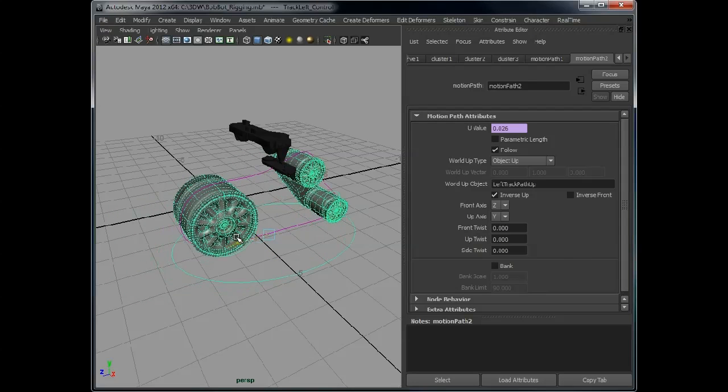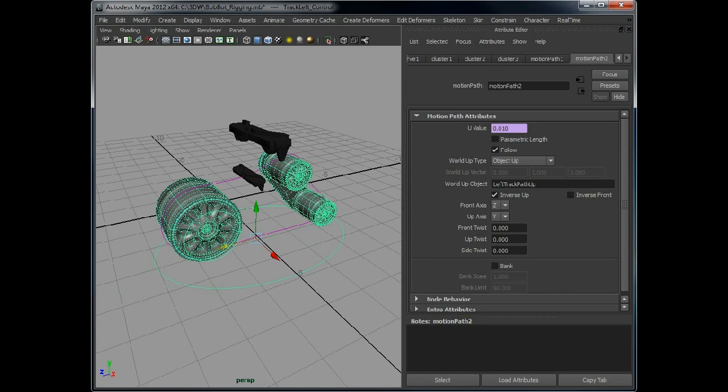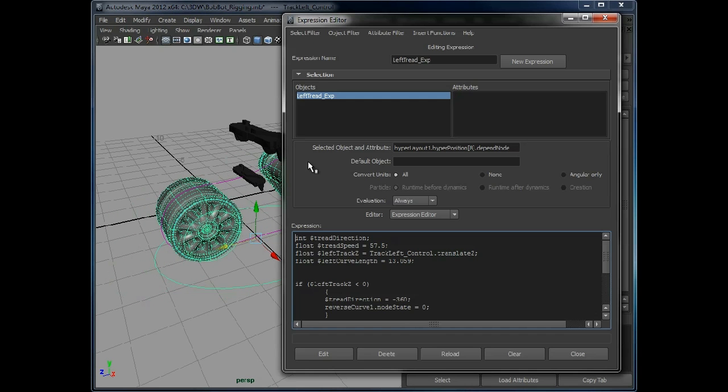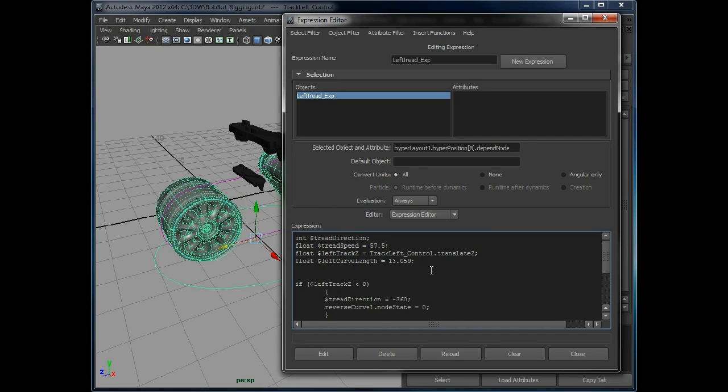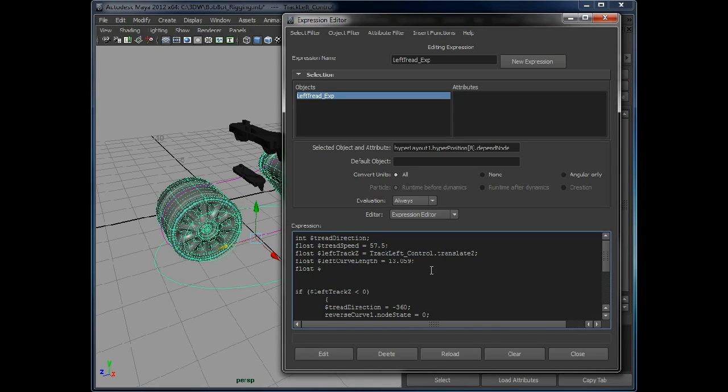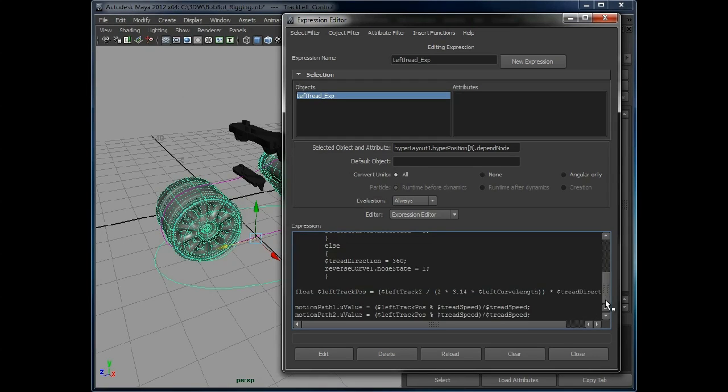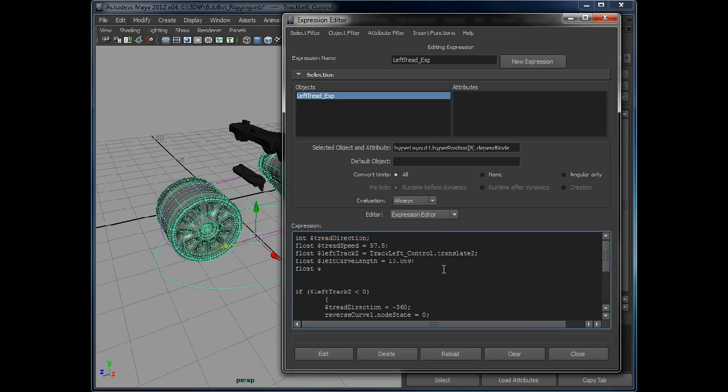The problem is they're in the same, exactly the same position. So we need to add in an offset value. So we'll add this in as another variable. Rather than go through and edit every piece of track individually, every line down here, we can just edit this one value at the top and it'll update all of them as we've built up all the tracks. Tread offset. And I've played around with this number before, so I know it's roughly 1.5.